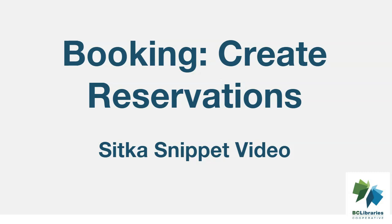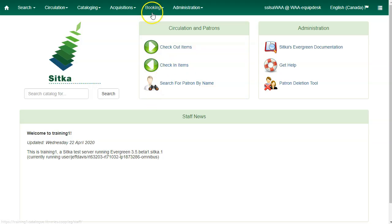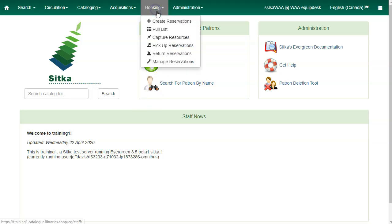This video will show you how to create reservations using the booking module in Sitka's Evergreen. Click on booking and select create reservations.